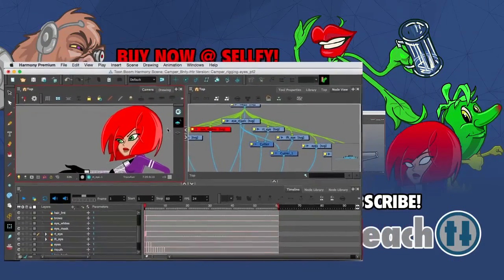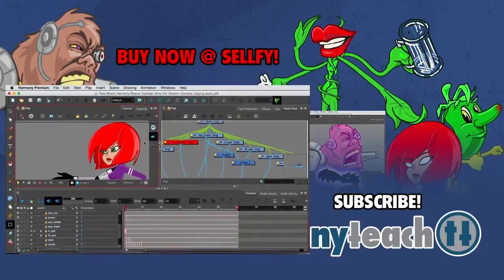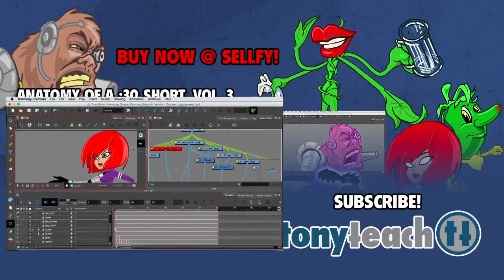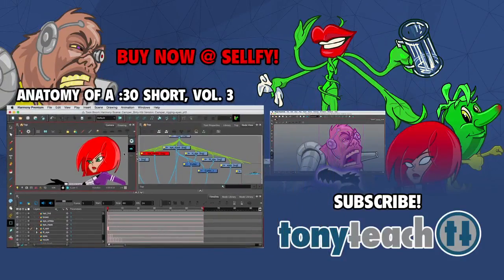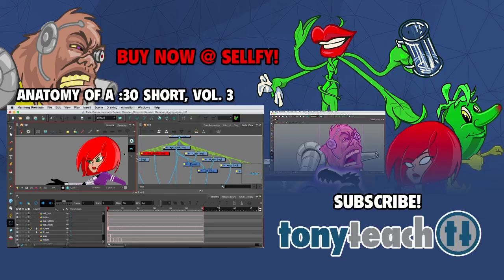And that is how you can use the cutter tool in Toon Boom Harmony Premium. So if you've enjoyed this, and you want to get even more information on how we animated Camper the Intergalactic Bounty Hunter, you can still order Anatomy of a 30 Second Short Volume 3.